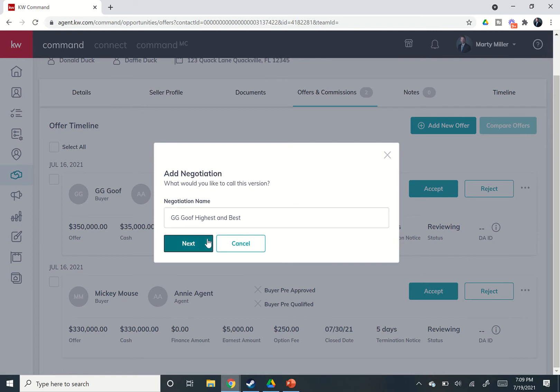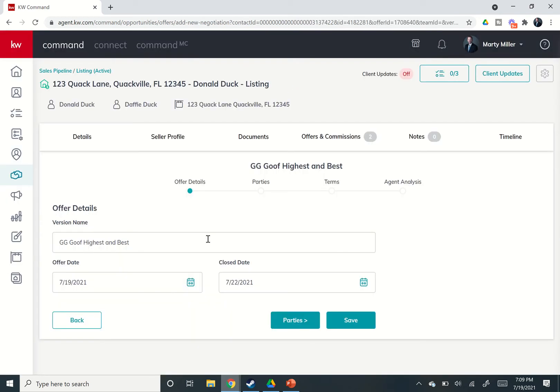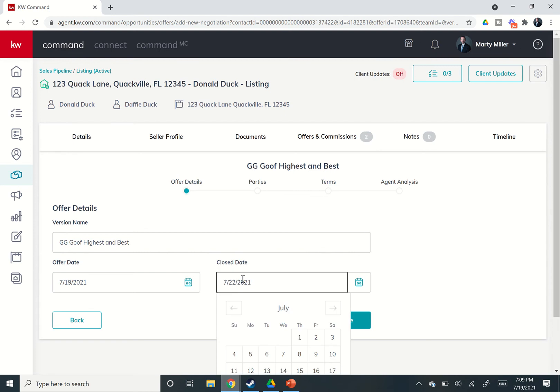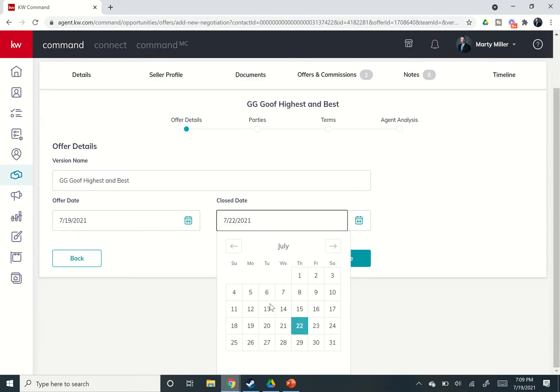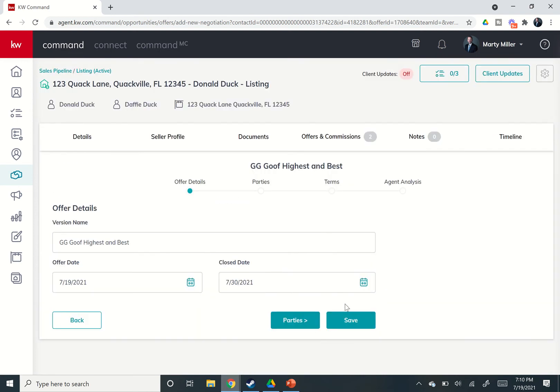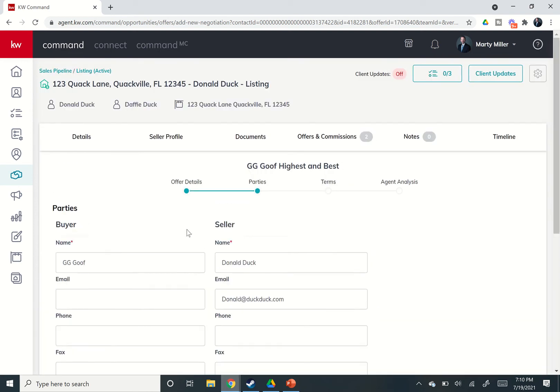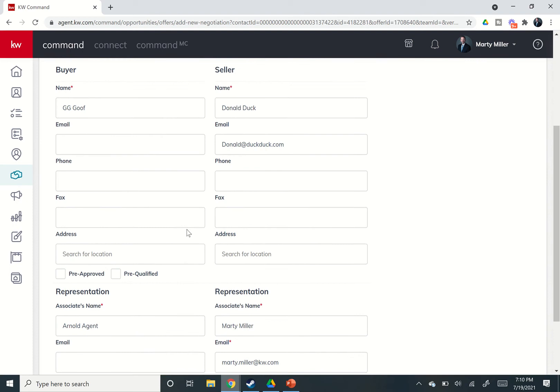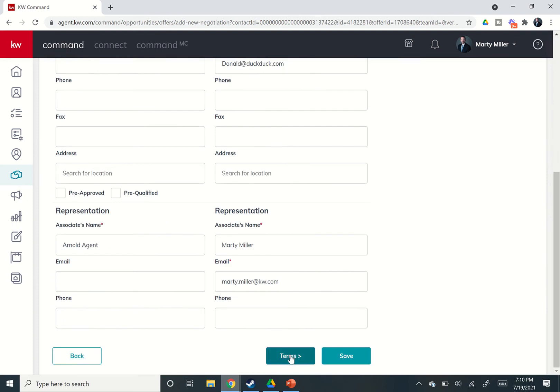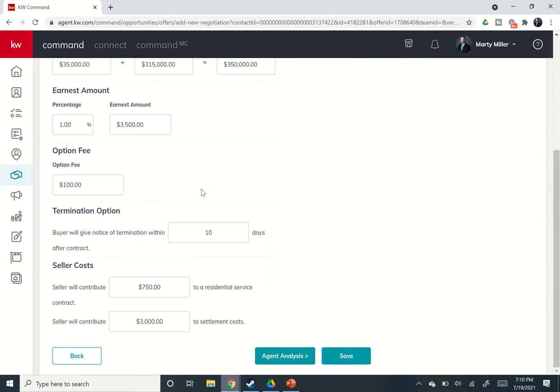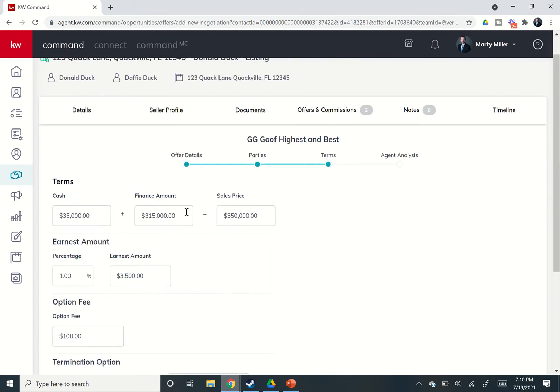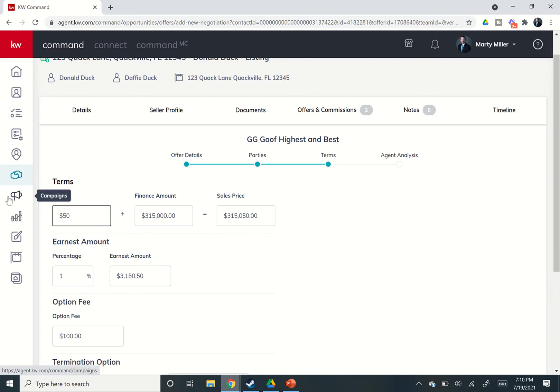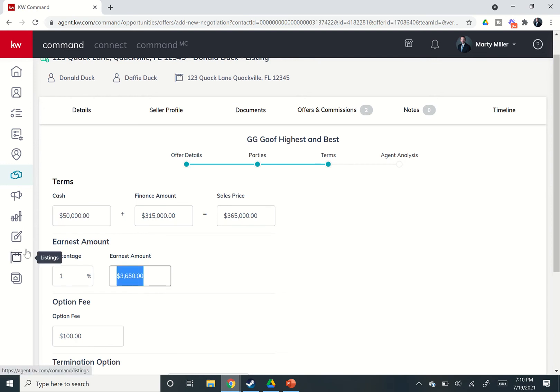So I can come in and say, well, they're actually going to close even earlier now, and let's go into the parties. Those should remain the same because they were originally entered. I can come into the terms. It's going to pull in the original terms, and let's say they're going to up their cash to $50,000, which would now make their offer $365,000. They're going to put down $5,000 in earnest money.